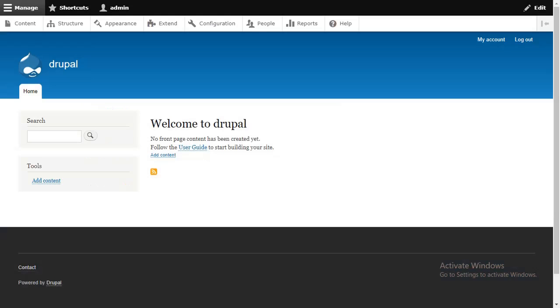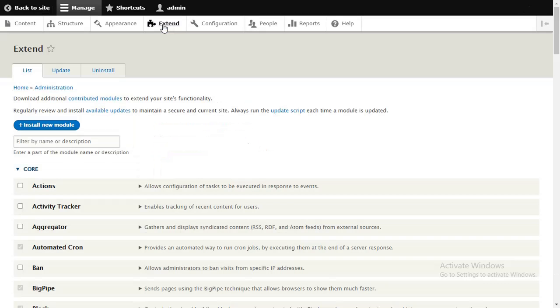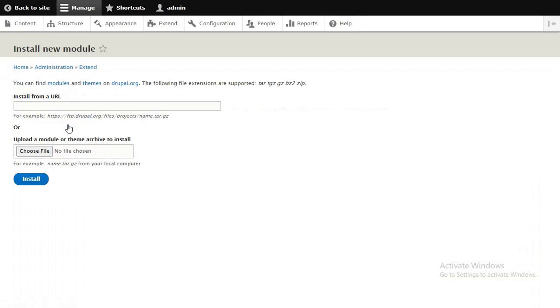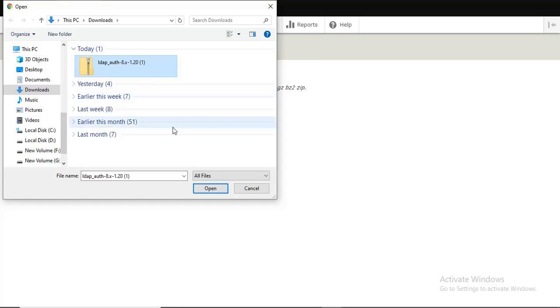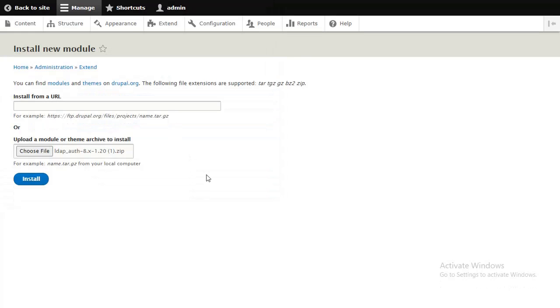On your Drupal console go to Extend. Click on the Install New Module button. Browse and choose the downloaded zip, then click on Install button.